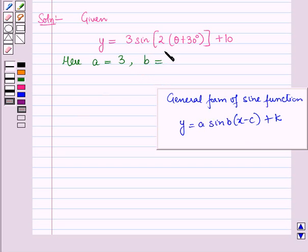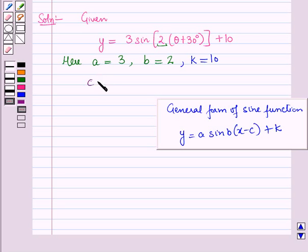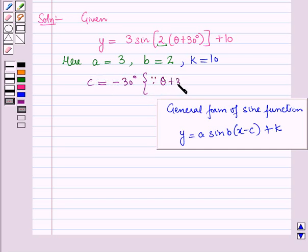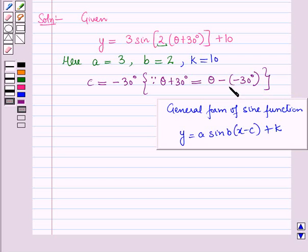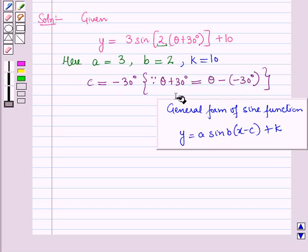B is equal to 2, K is equal to 10, and C is equal to minus 30 degrees. This is because theta plus 30 degrees can be written as theta minus of minus 30 degrees. So comparing with the general form of sine function, we have C is equal to minus 30 degrees.